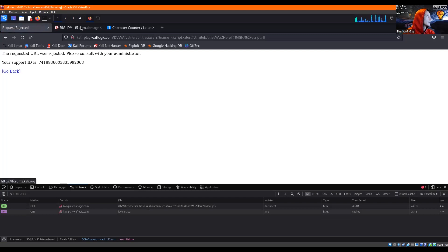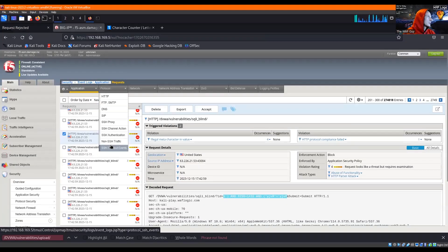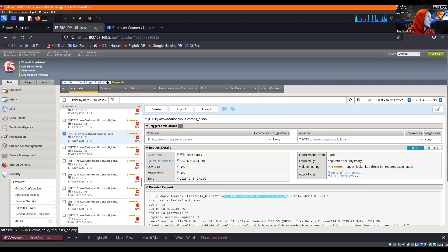And we get blocked there. And just for the heck of it, we'll go ahead and take a look at the F5 logs here.